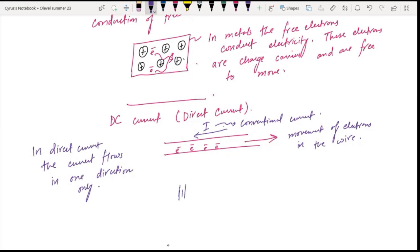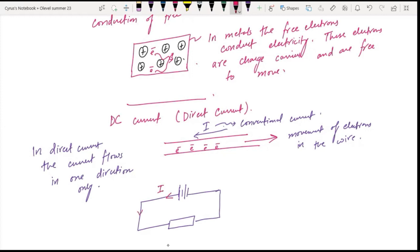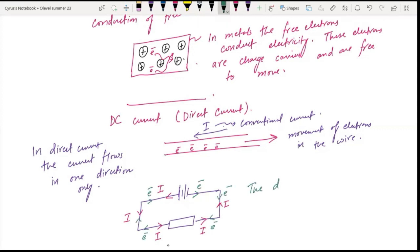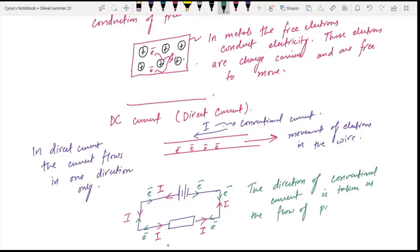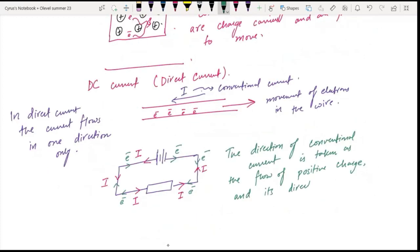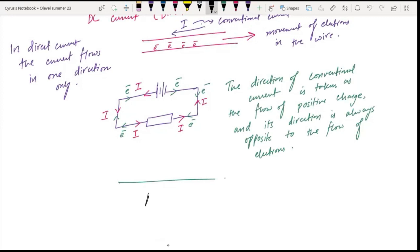If we have a battery with resistors, the current is going to flow in one direction, and the electrons are going to move in the opposite direction. The direction of conventional current is taken as the direction of positive charge flow, and its direction is always opposite to the flow of electrons.